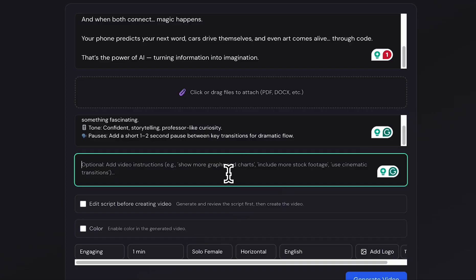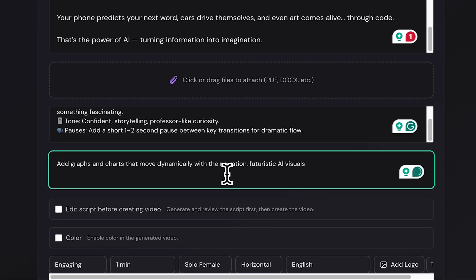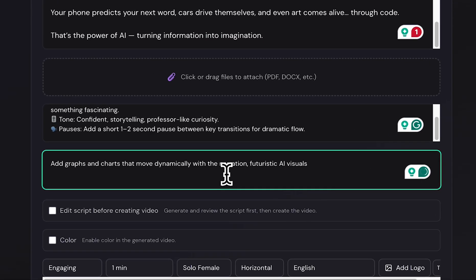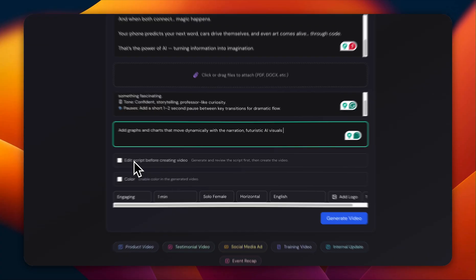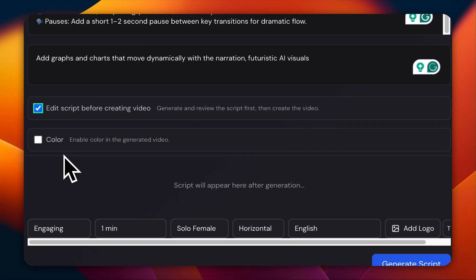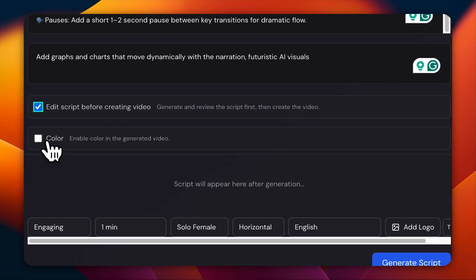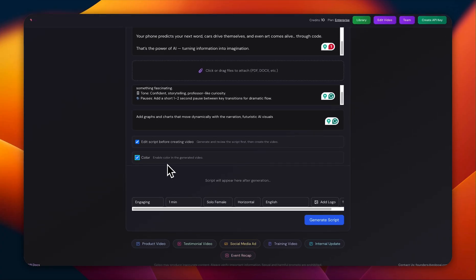Let's move to the next step. Just like the voice instructions, we also have the video instructions section. Here you simply need to describe how you want your visuals to look. Since my topic is about AI, I've added a prompt related to that. After that, if you want to edit your script before generating the video, make sure to keep this box checked. And if you want your video to look colorful and vibrant, just tick this option right here.